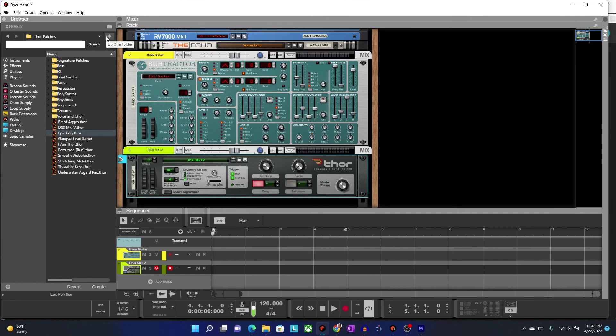which can transmit MIDI signals to any other device. So, Reason can receive them, and you can use that as your controller and to change patches, have a separate device with buttons to press and change patches.